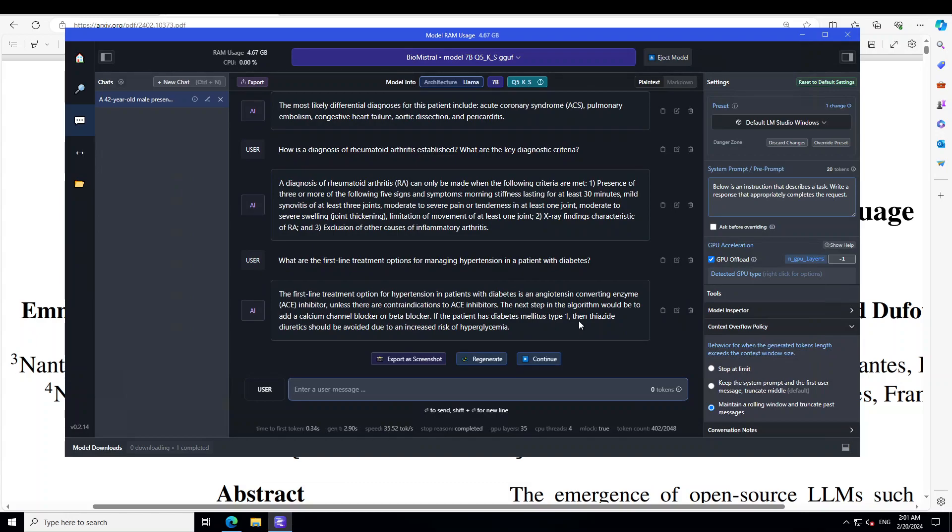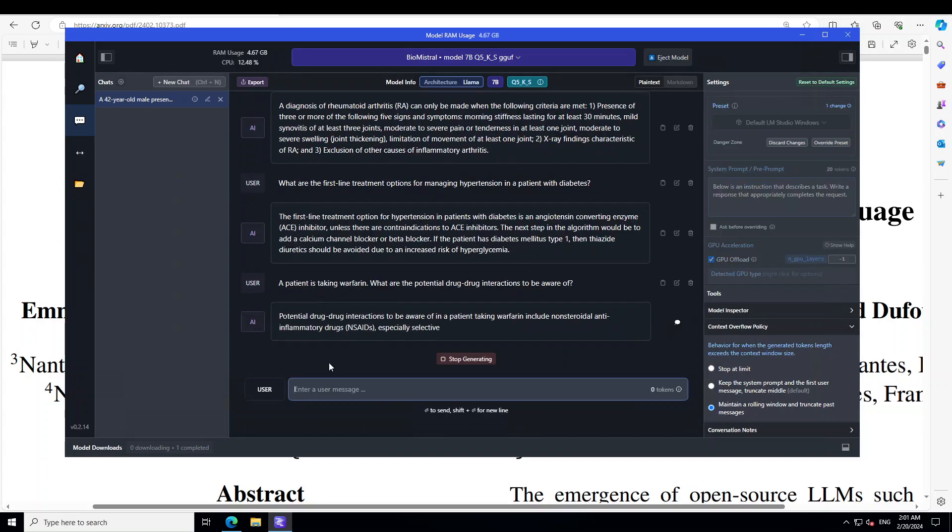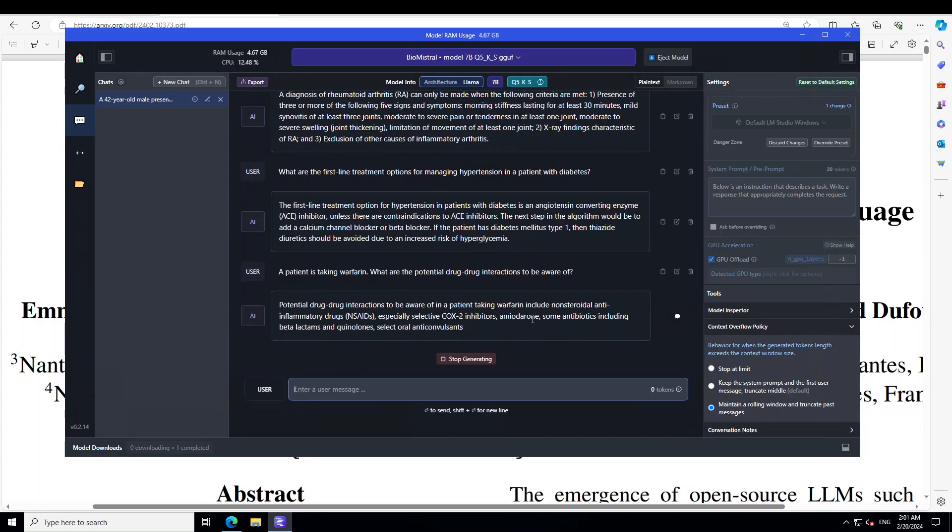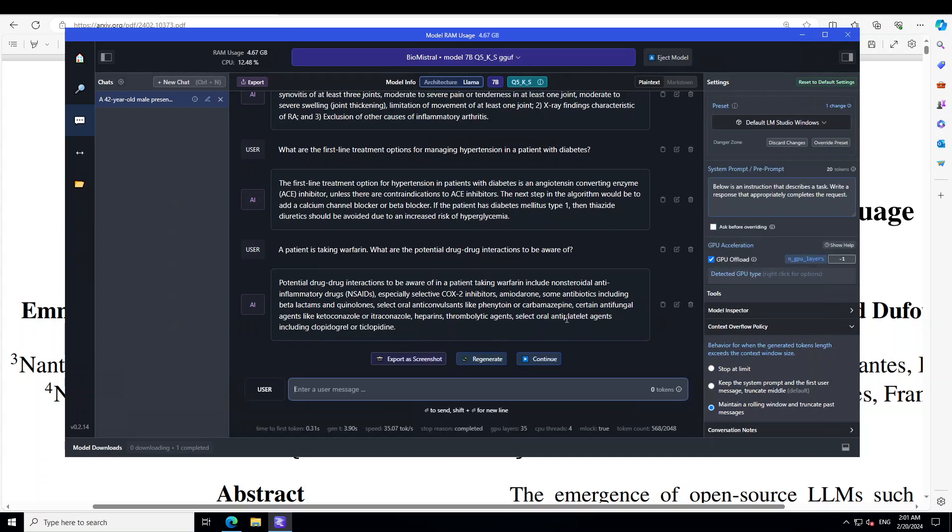And remember, this is a quantized version. It's not a full model. But look at how cool the response is. Now, let's probe LLM's knowledge of pharmacological interactions. I'm going to ask it this question here. That a patient is taking warfarin. What are the potential drug interactions to be aware of? Wow. How cool is that? I also Googled it. Seems spot on. Amazing stuff.